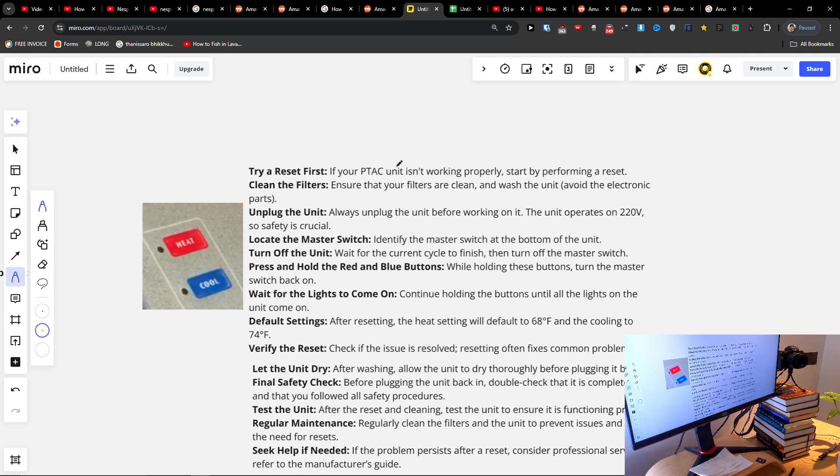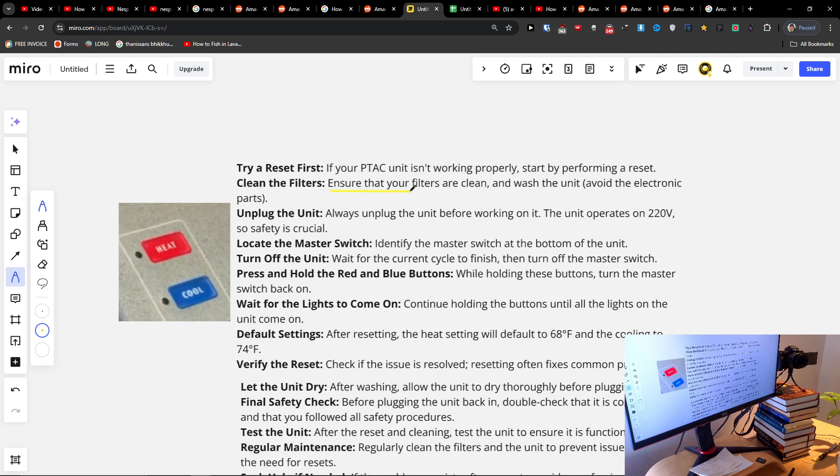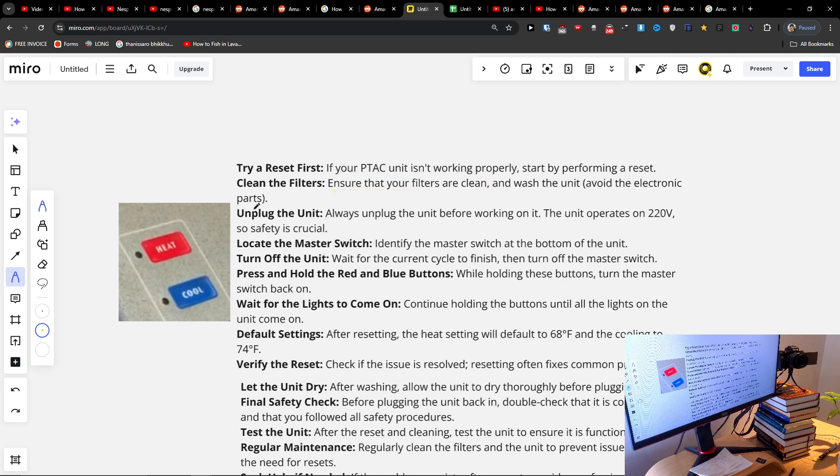The first thing is to ensure the filters are clean and wash the unit, avoiding the electronic parts. Unplug the unit, always unplug before working on it.